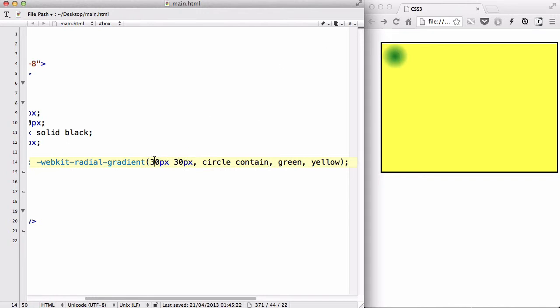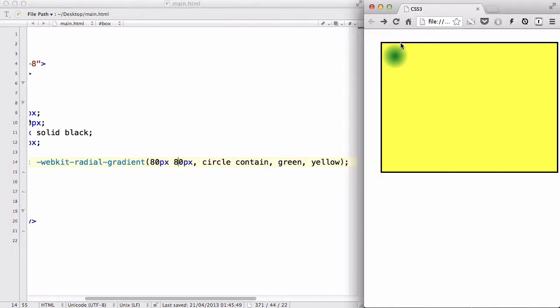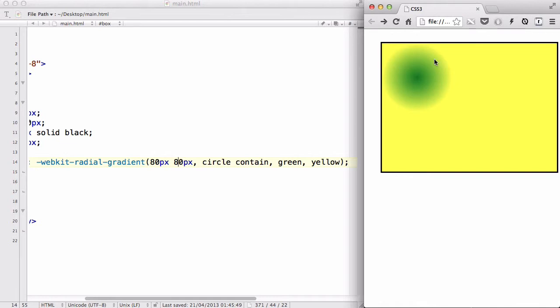So, if I change this from 30 to, say, 80px, to 80px, the circle is going to be slightly bigger because it's going to start, or the center point is going to be 80px, 80px for that. So, there's more space for the circle to expand to.